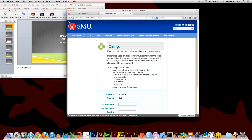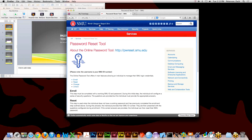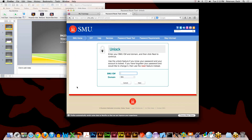Finally, the Unlock tool works basically the same as the Reset tool except it doesn't actually reset your password — it simply unlocks your account. You type in your ID number, click Next, answer your security questions, and once they're answered correctly your account is unlocked so you can log in again with your current password.